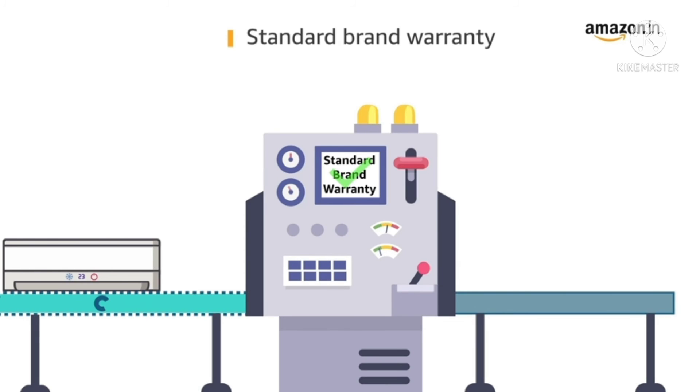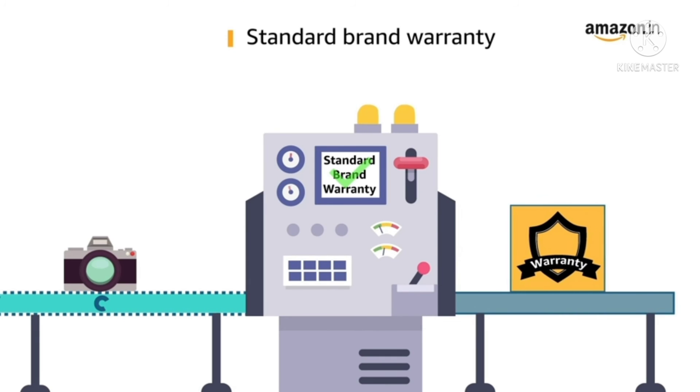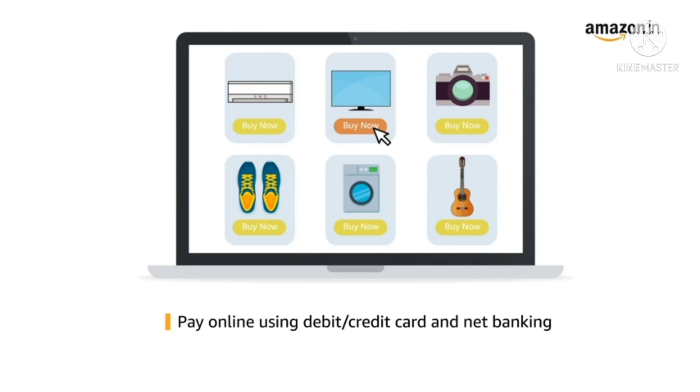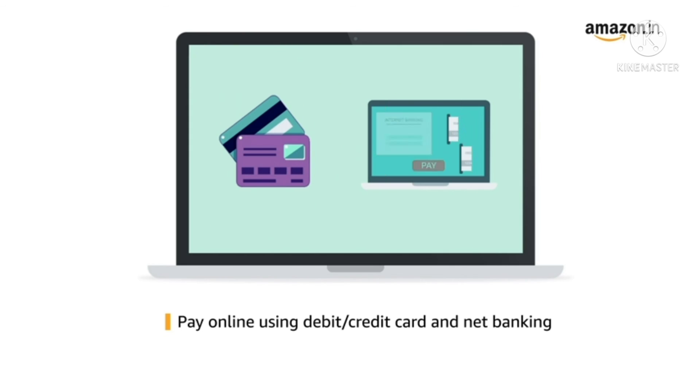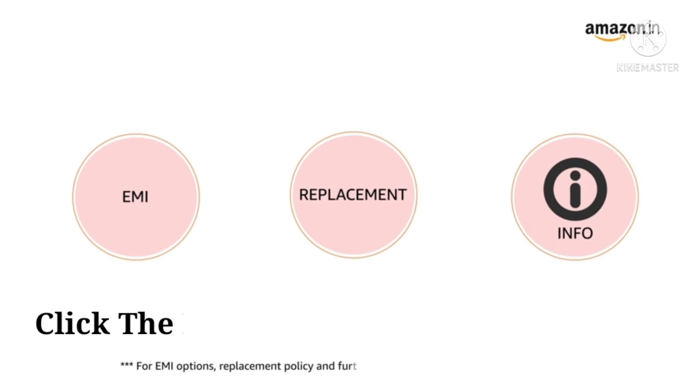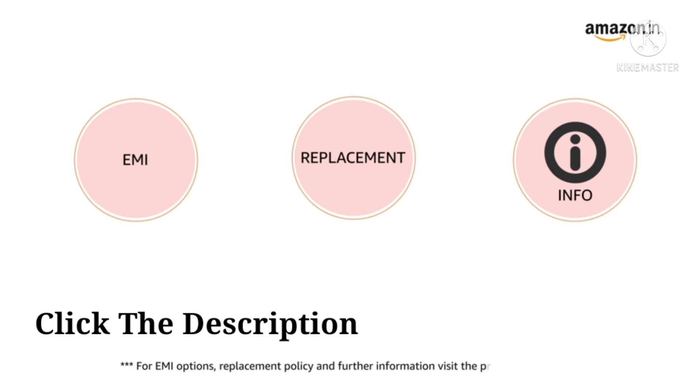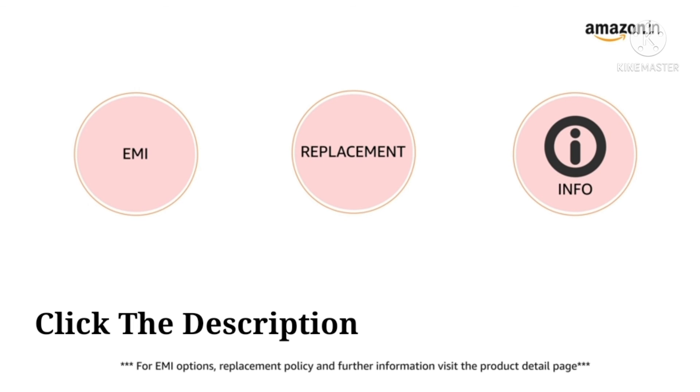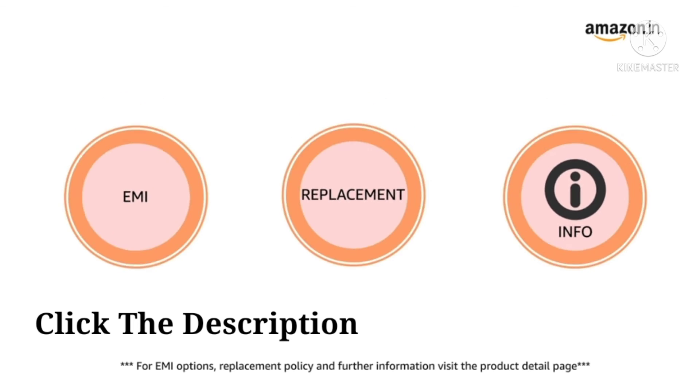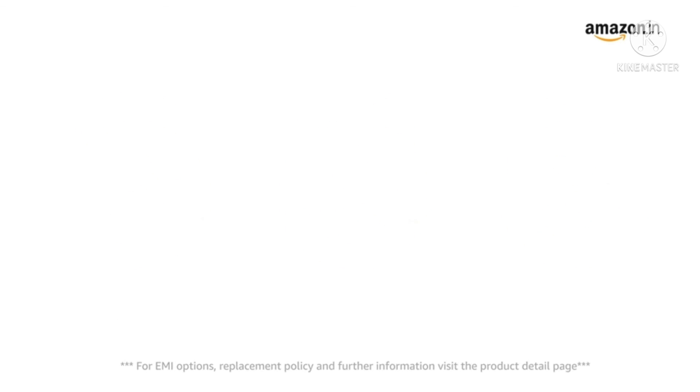This product comes with standard brand warranty. Pay online using debit or credit card and net banking. For EMI options, replacement policy and further information, visit the product detail page.